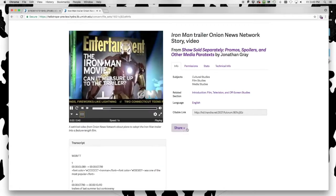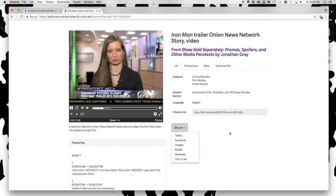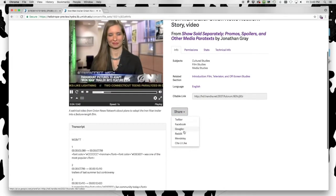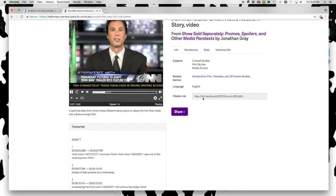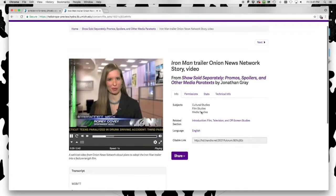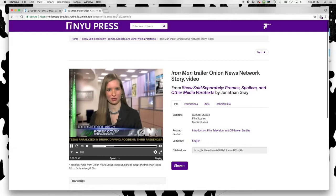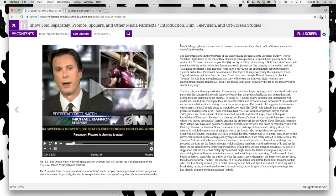Social sharing features allow the reader to discuss this work in their own communities. And the persistent citation URL ensures that future readers will be able to find their way back to the work on Fulcrum.